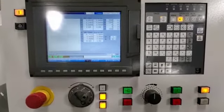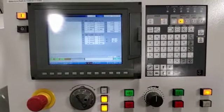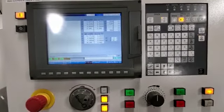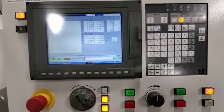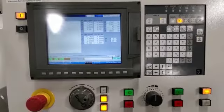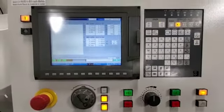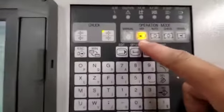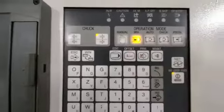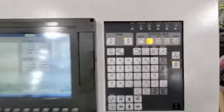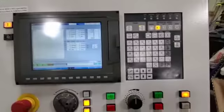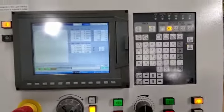In this video on our Citizen L20 WorkCenter 302, I am going to go over another mode. That mode is MDI. So MDI stands for manual data input.